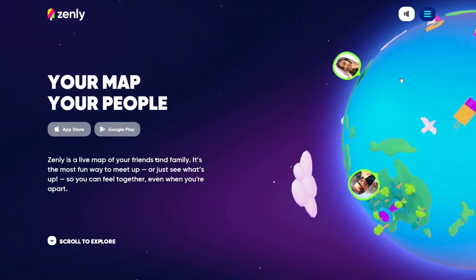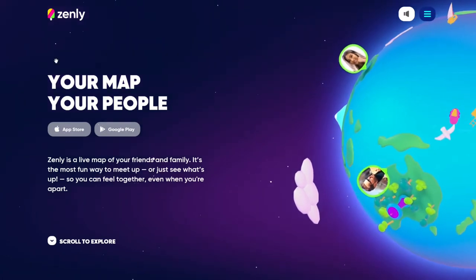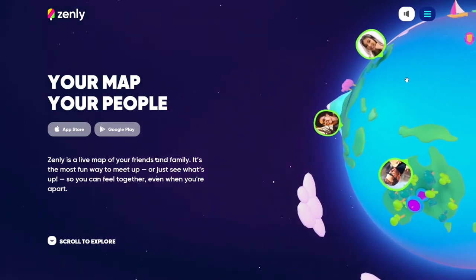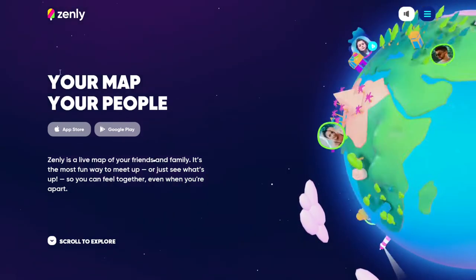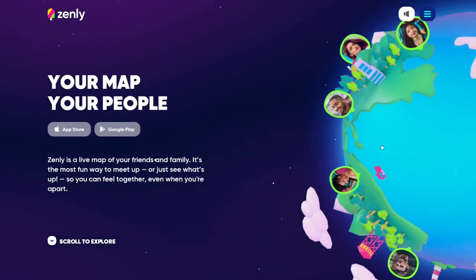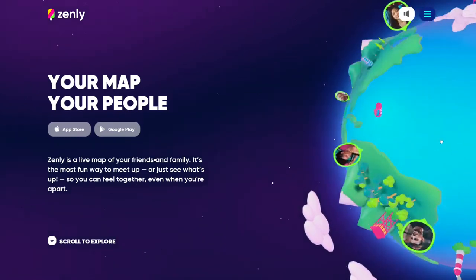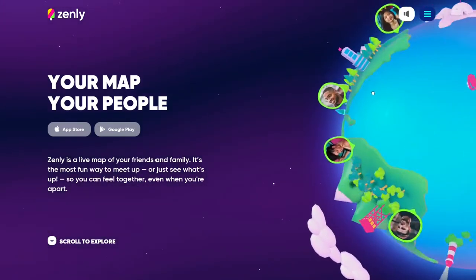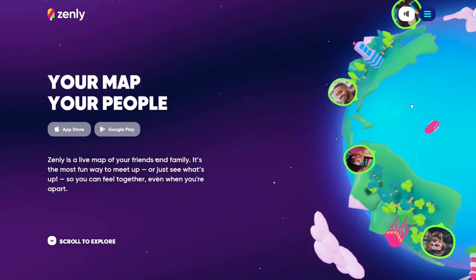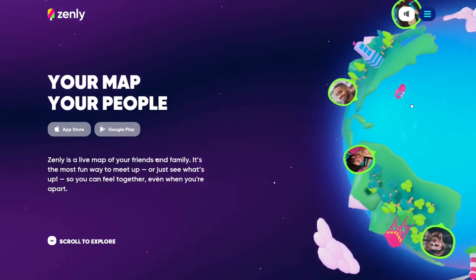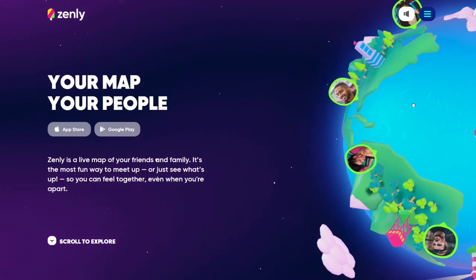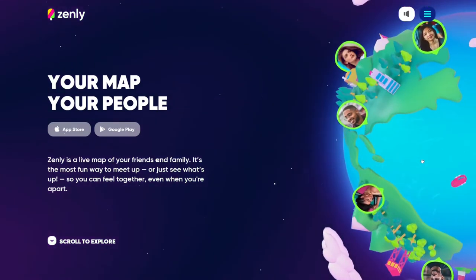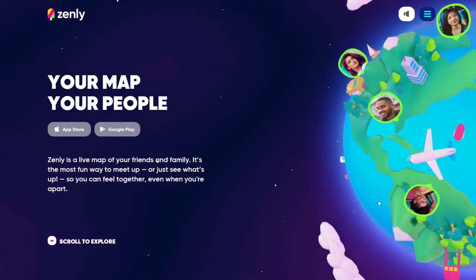Why am I even making a video about this? The website uses a free JavaScript 3D library, and you can basically stalk your friends. What I want to show you is just the display of these 3D objects on the website, which is pretty cool — taking advantage of the JavaScript 3D library called Three.js and WebGL.